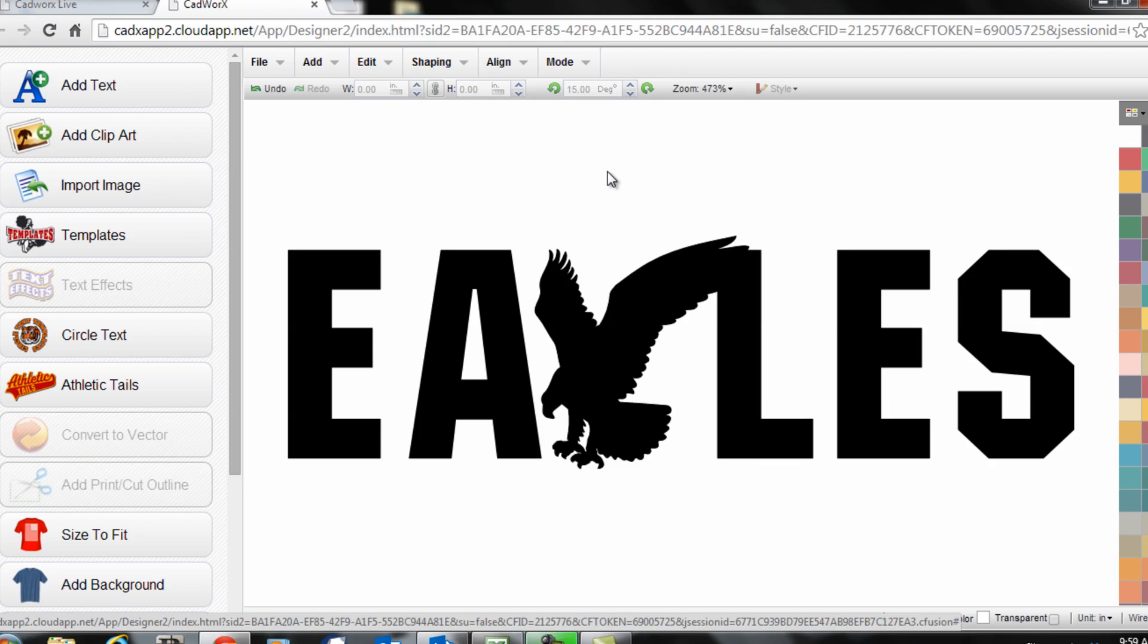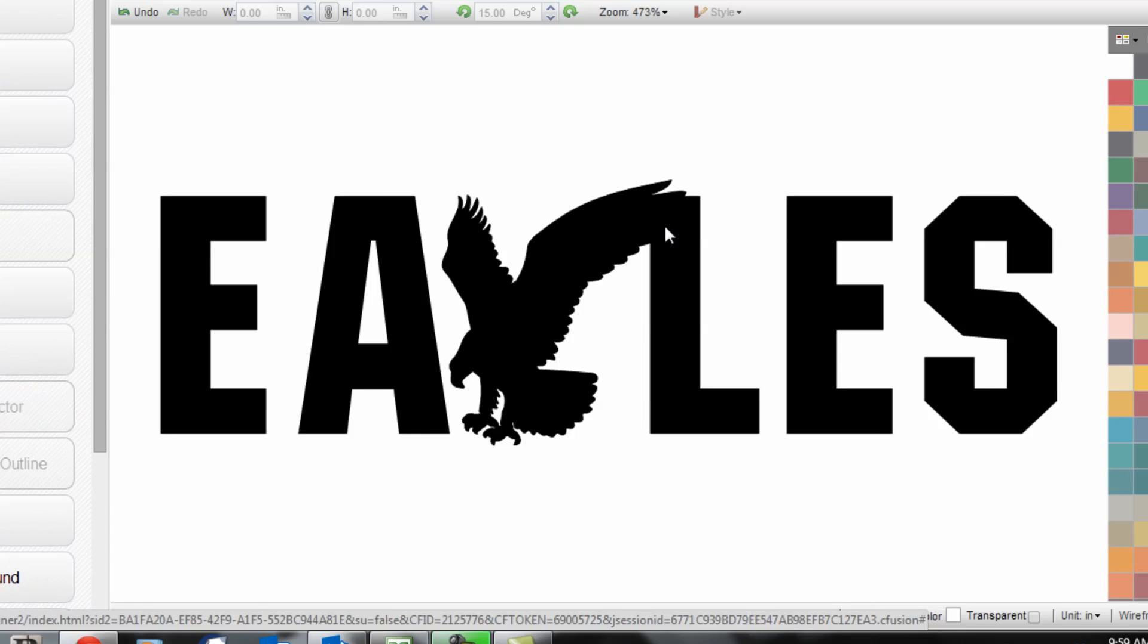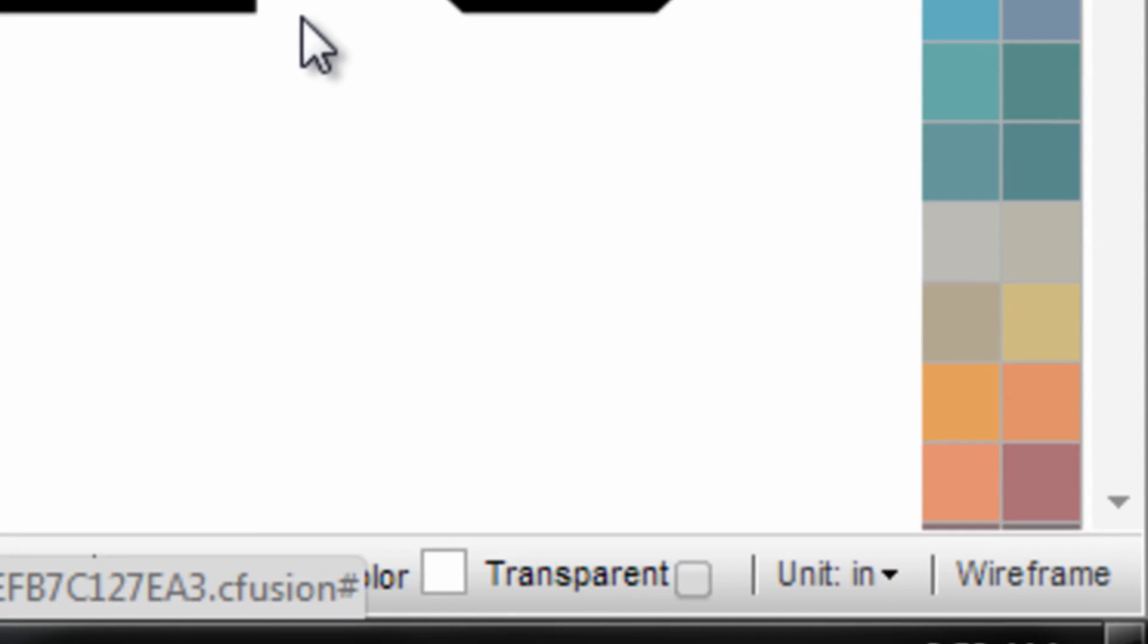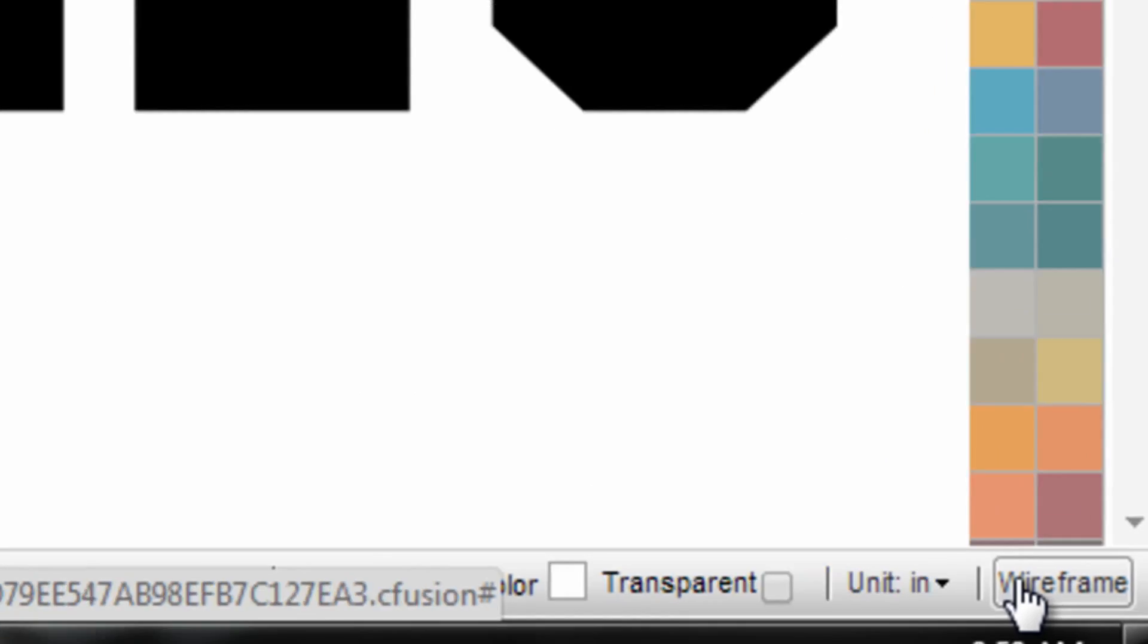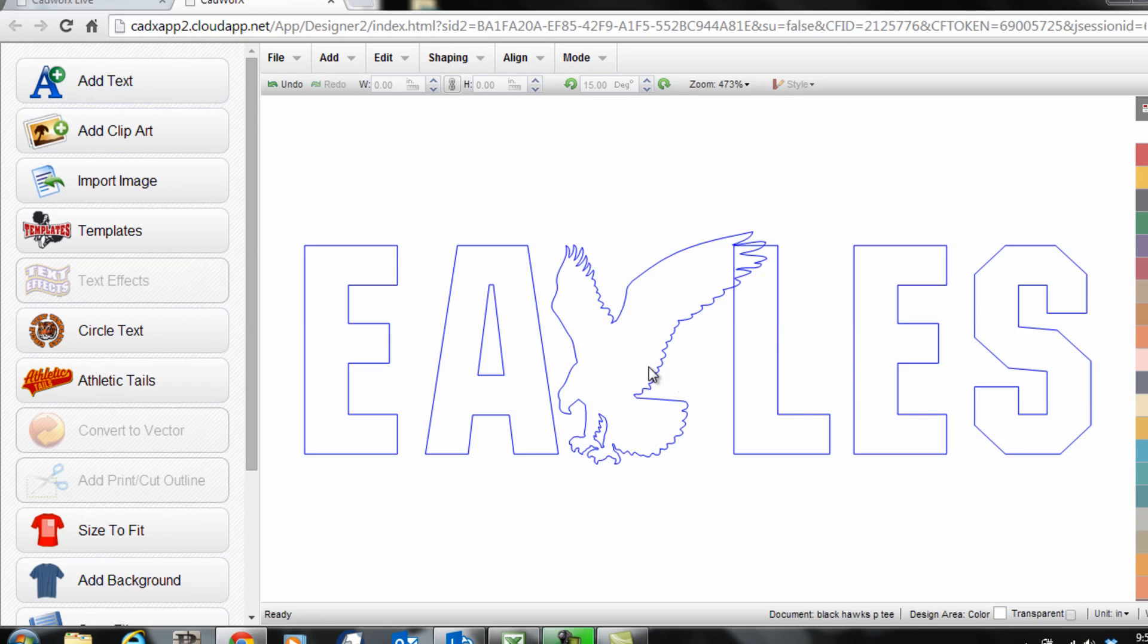At this point there's one last little detail I need to do which is called a weld command. If I go into my wire frame view by clicking the bottom right of my screen in CADworks I will see what the actual vinyl cutter reads.